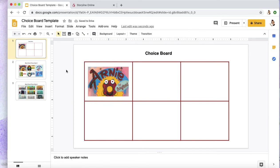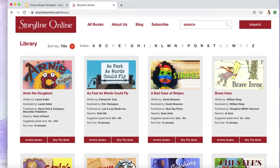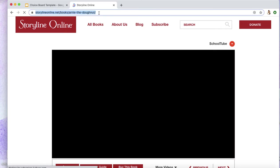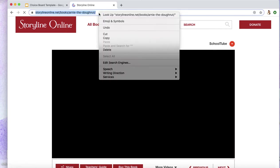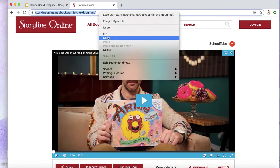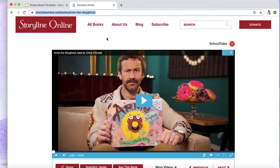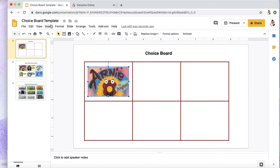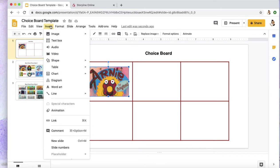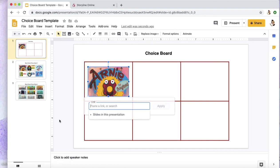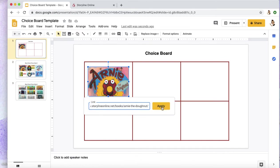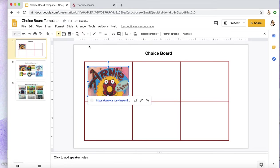And now I'm going to need that link. So I'm going to go back to that website, click on the link I'm looking for, copy it. Click the image that I would like to have that link associated with, go to Insert in the top left corner, scroll down to Link, and paste the link there and Apply.